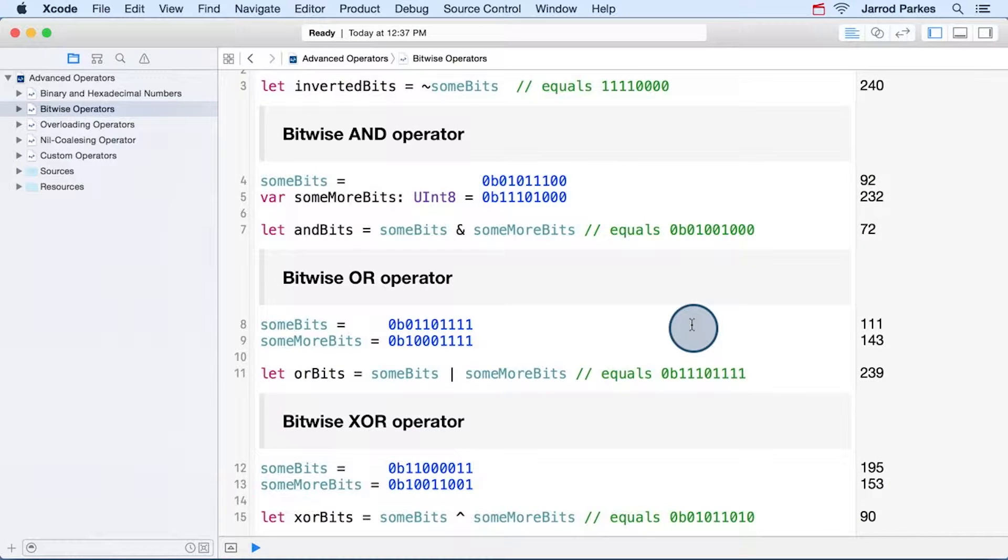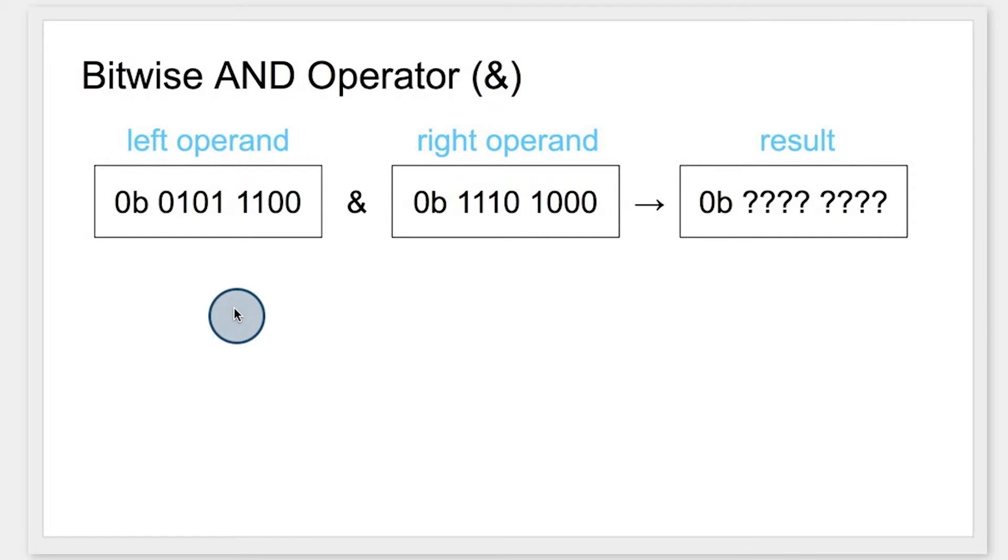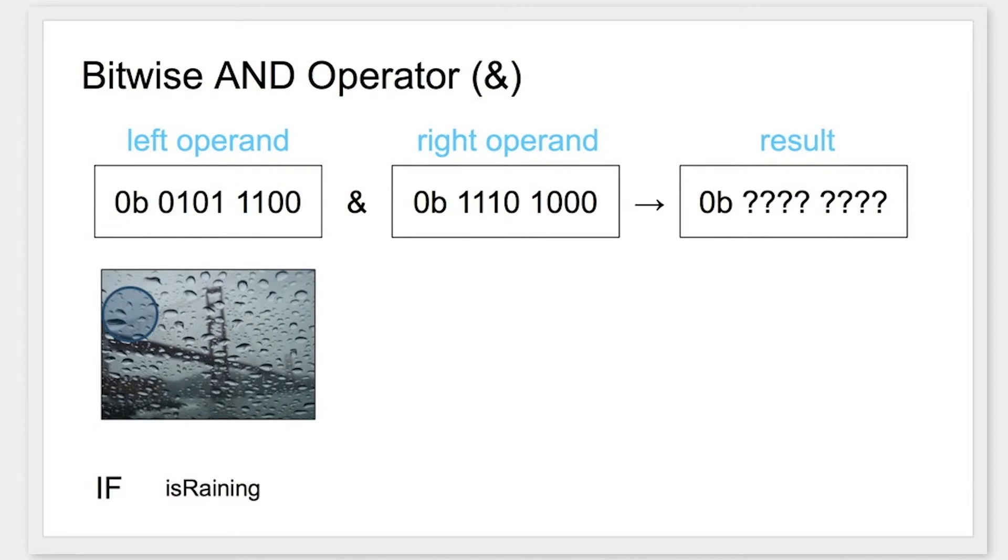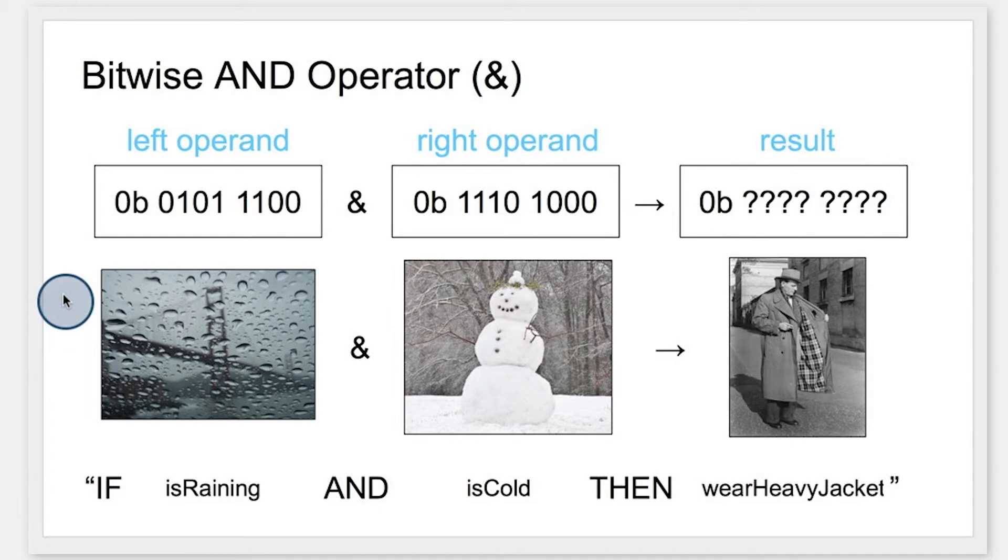The next bitwise operator is and. When we use bitwise and, it goes bit by bit through two numbers and it produces a one, if both bits are one, or zero otherwise. If you want to relate the bitwise and operator to the logical and operator, we'll want to imagine that each bit is a truth value where zero is false and one is true. And if we think of them that way, then we can construct a truth statement. For example, if it's raining outside, and it's cold outside, then I should wear a heavy jacket.